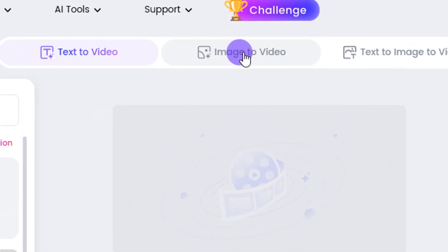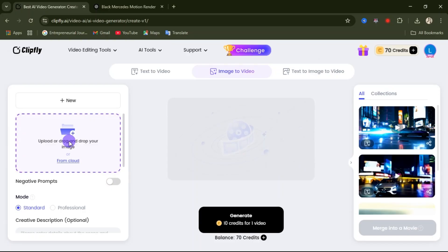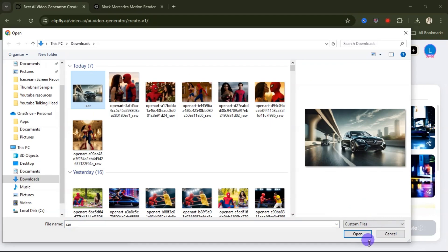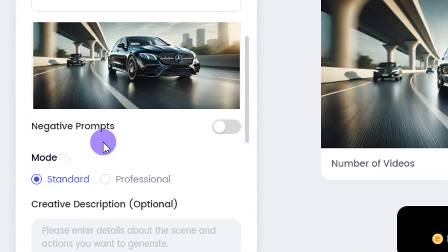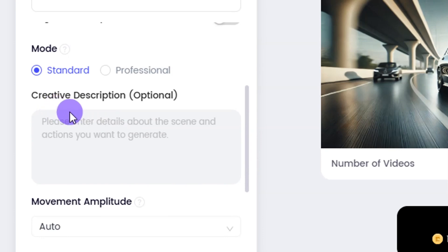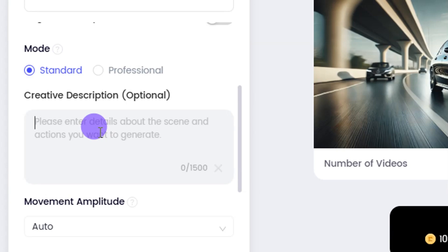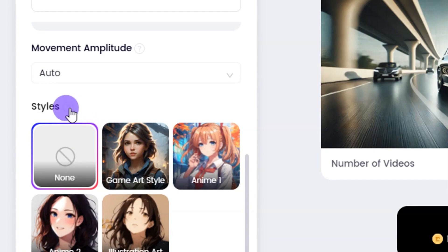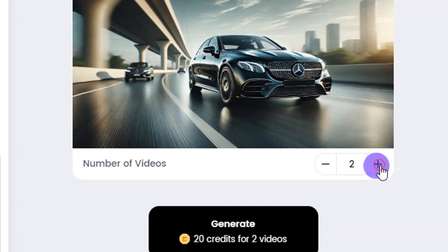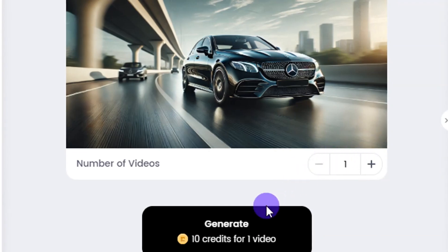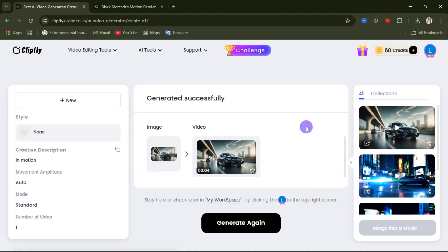To use that, come over here and click on image to video, then click on upload to upload the image file you want to use. Select the image file and click on open. When your image is uploaded, you can come down. On your left-hand side you will see where it says mode — select either standard or professional mode. Here you can input a negative prompt if you have one, then write your description of how you want the image to perform. I just want to have the car in motion. After writing that, come over here to select the style — let's leave it as none. Select the number of videos you want, then click on generate.